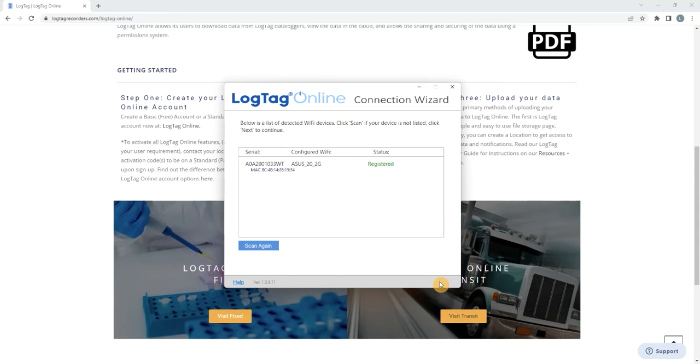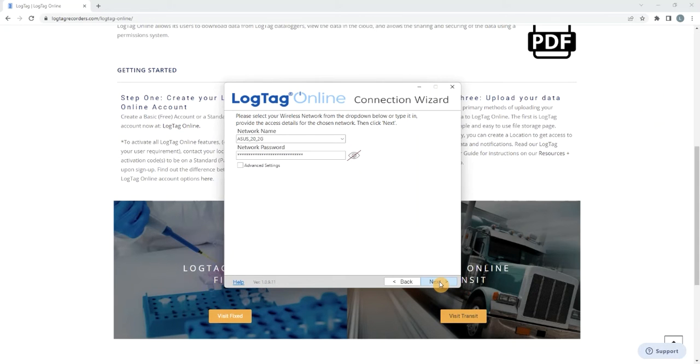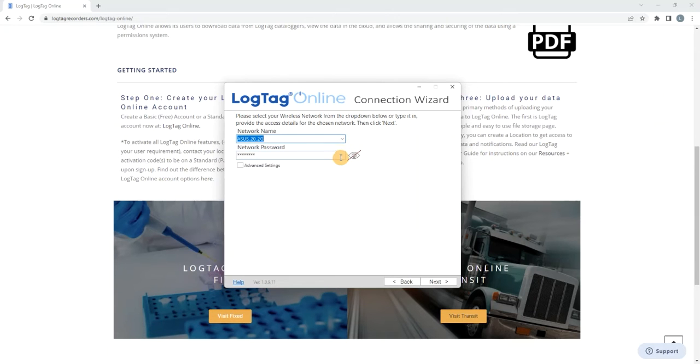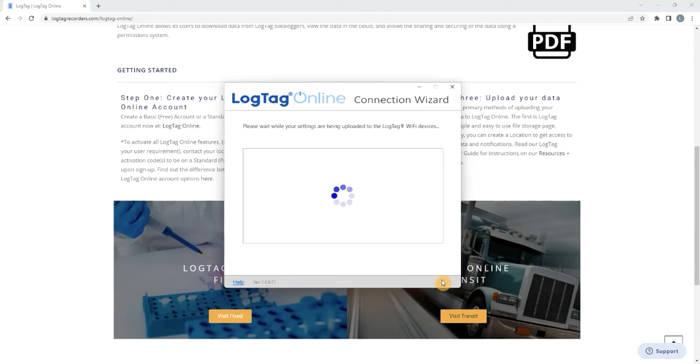The logger is now being registered. Select or enter the name of the required Wi-Fi network and enter the correct password. Then select Next.